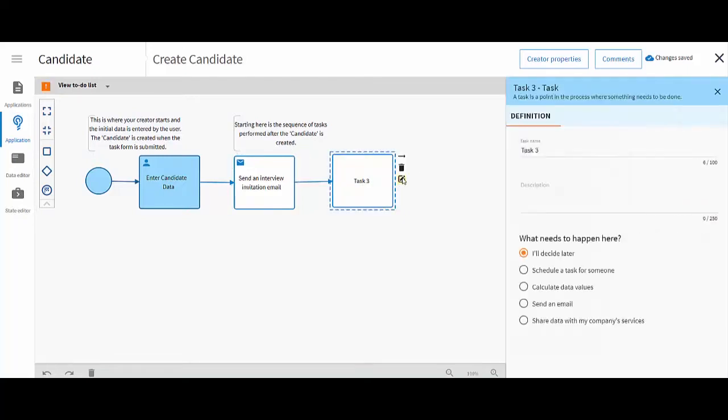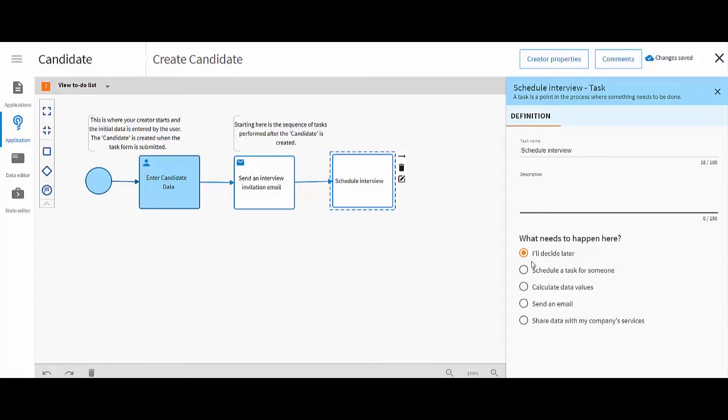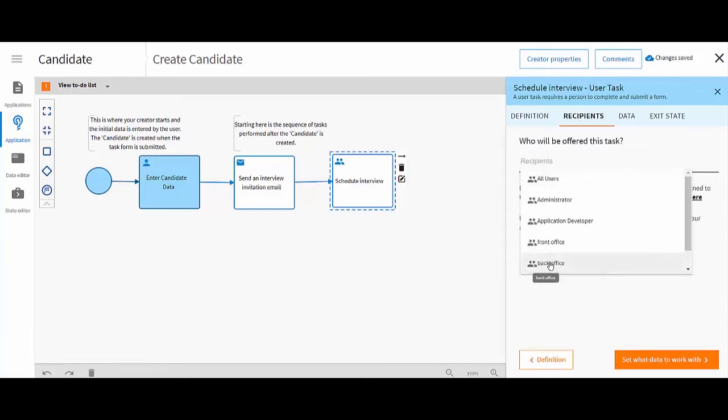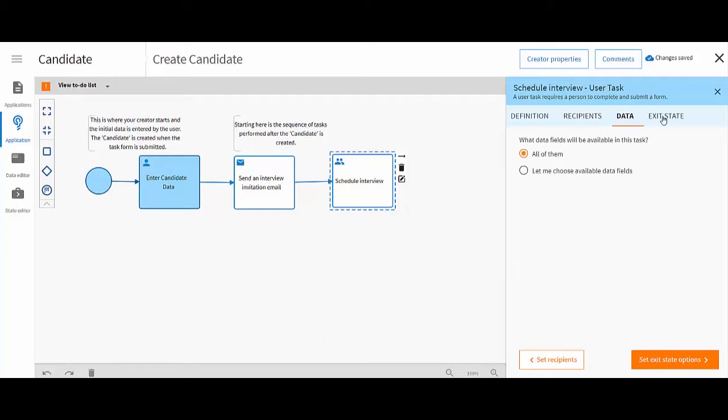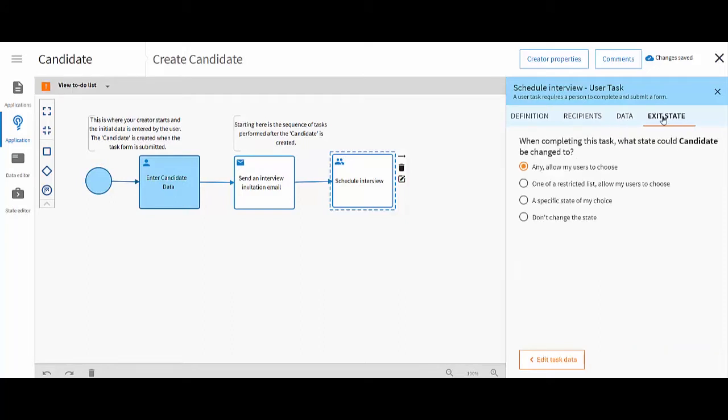You use boxes and flows on the design canvas to build your task sequence. Use the Properties panel to configure your creator tasks. For example, to set the state of the case when a task is complete.